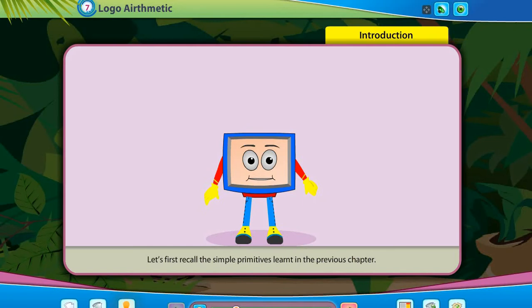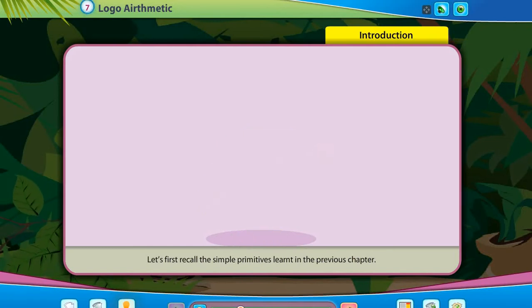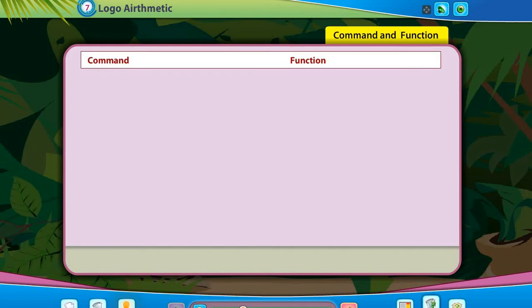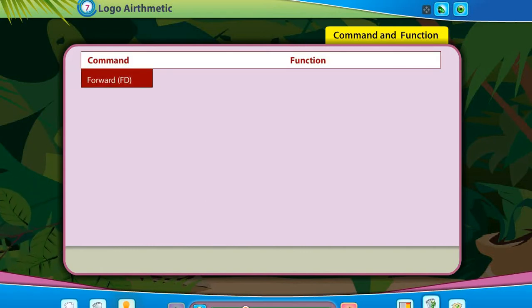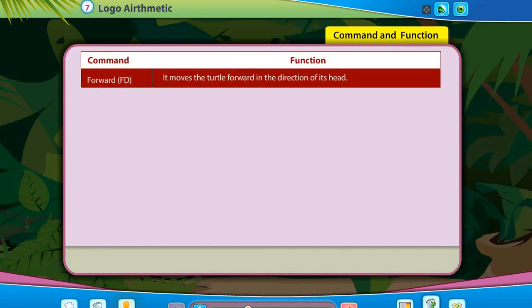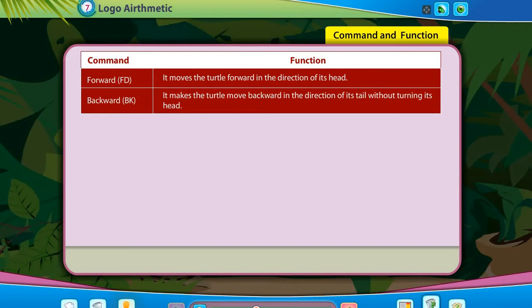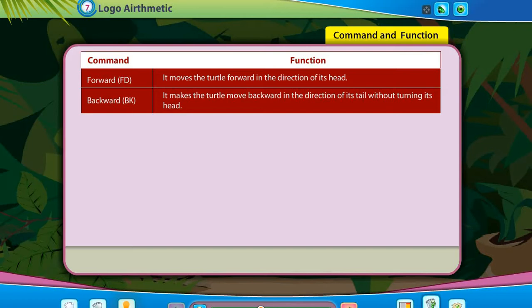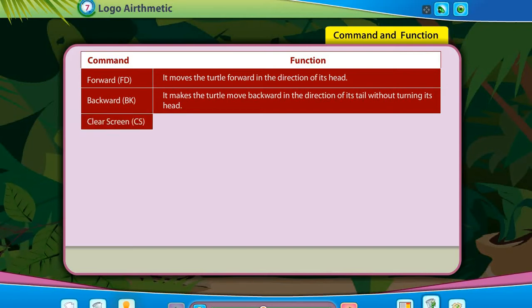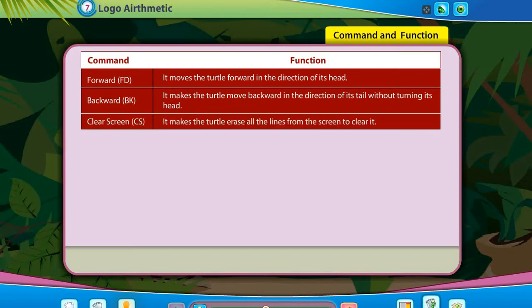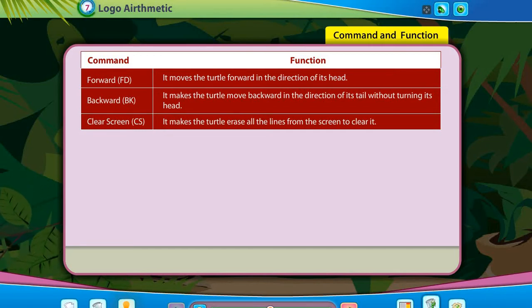Let's first recall the simple primitives learned in the previous chapter. Forward (FD) moves the turtle forward in the direction of its head. Backward (BK) makes the turtle move backward in the direction of its tail without turning its head. Clear Screen (CS) makes the turtle erase all the lines from the screen to clear it.